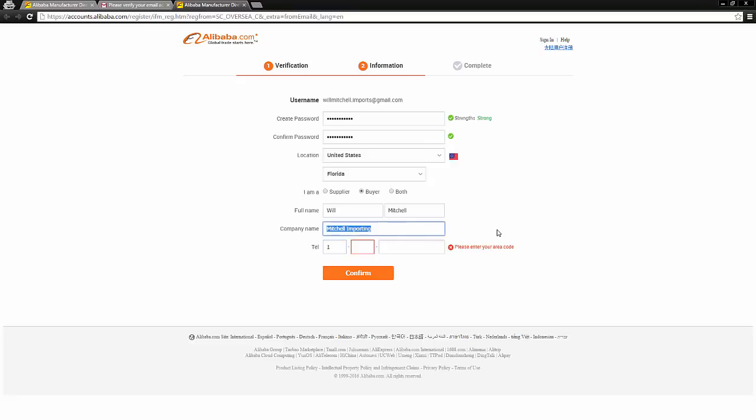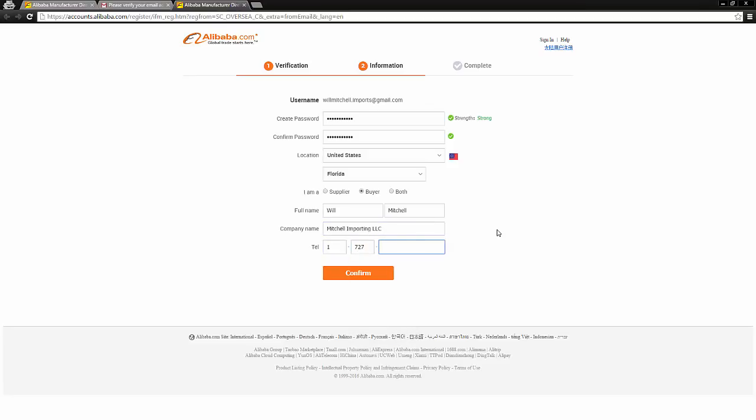So I would just put in really whatever you want. You could put LLC on the end of it if you want. You're pretty much just making this up though if you don't have an actual company name already. So I'm just going to put Mitchell importing LLC, and then obviously I'm also going to put my phone number in here.